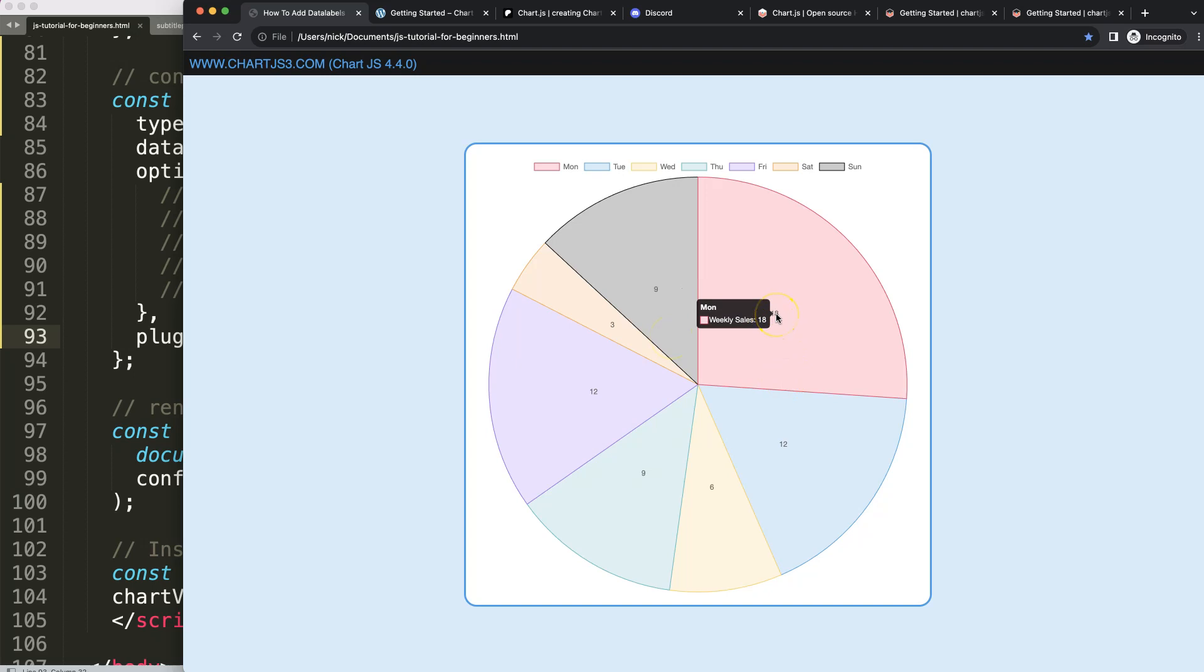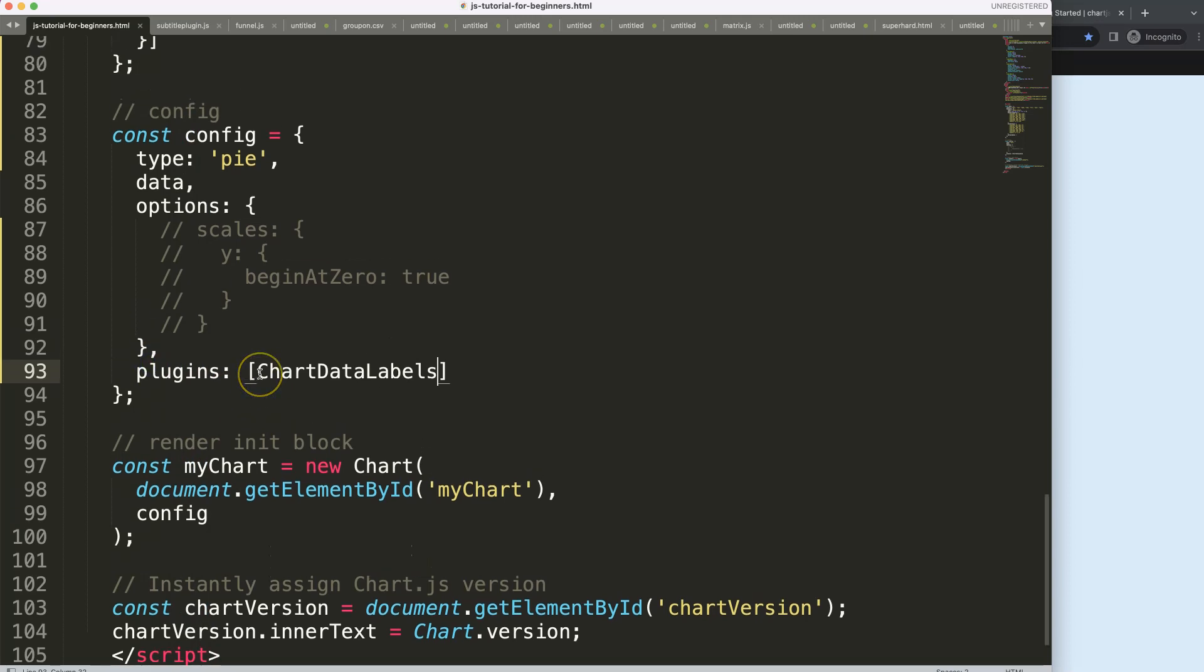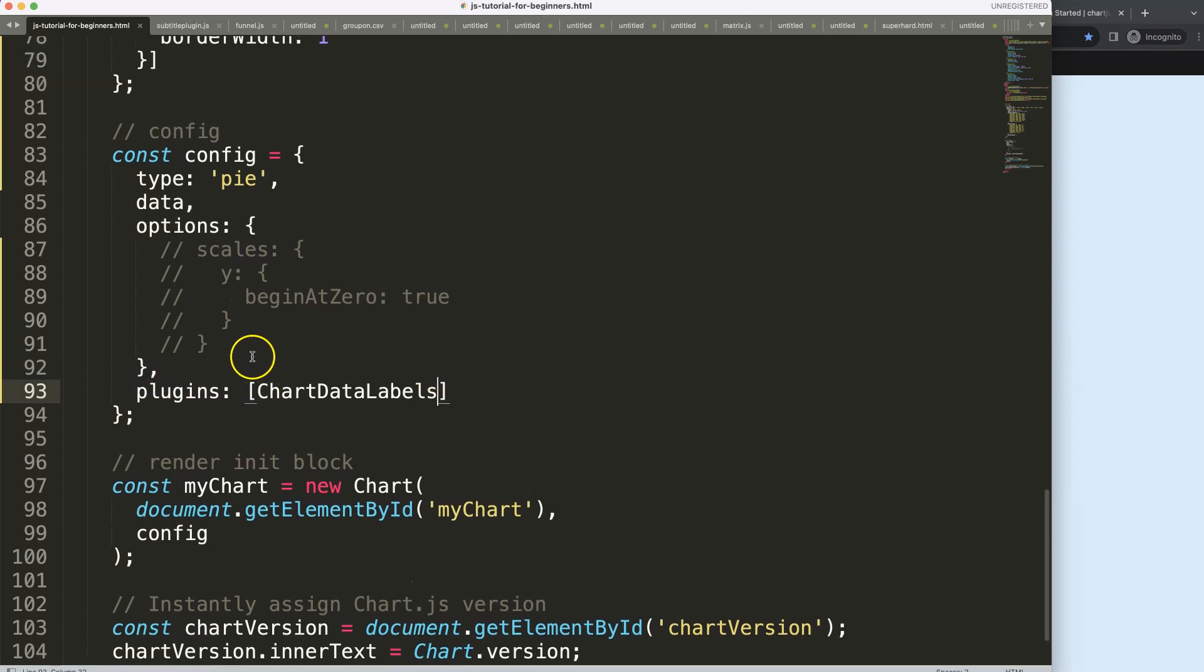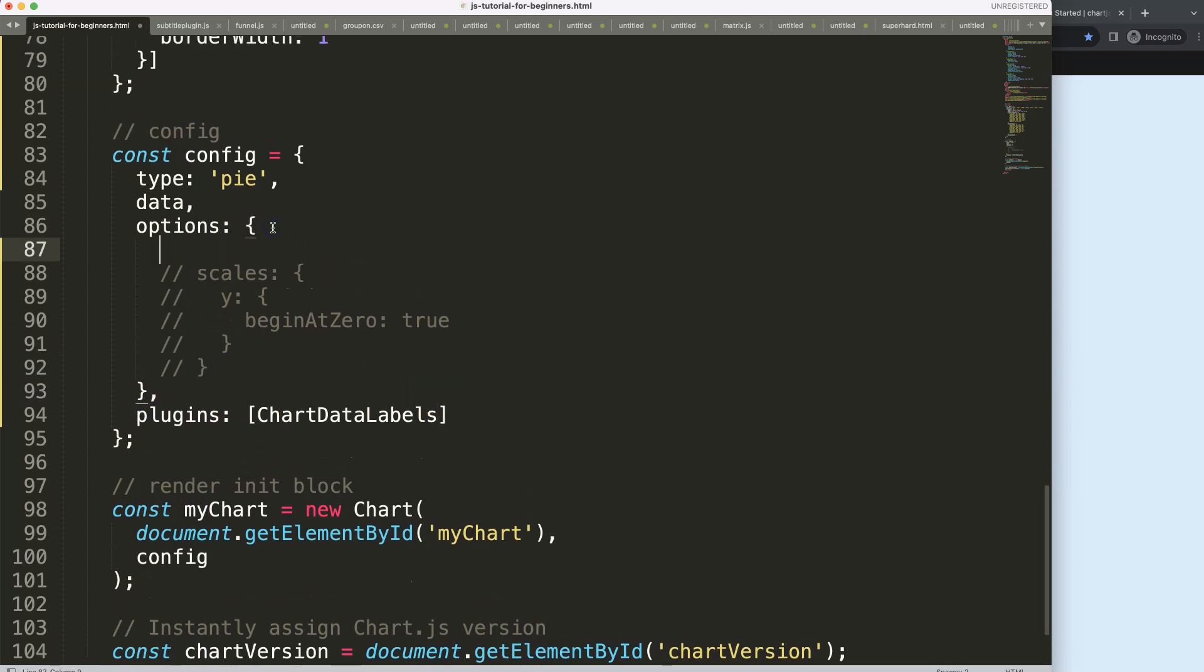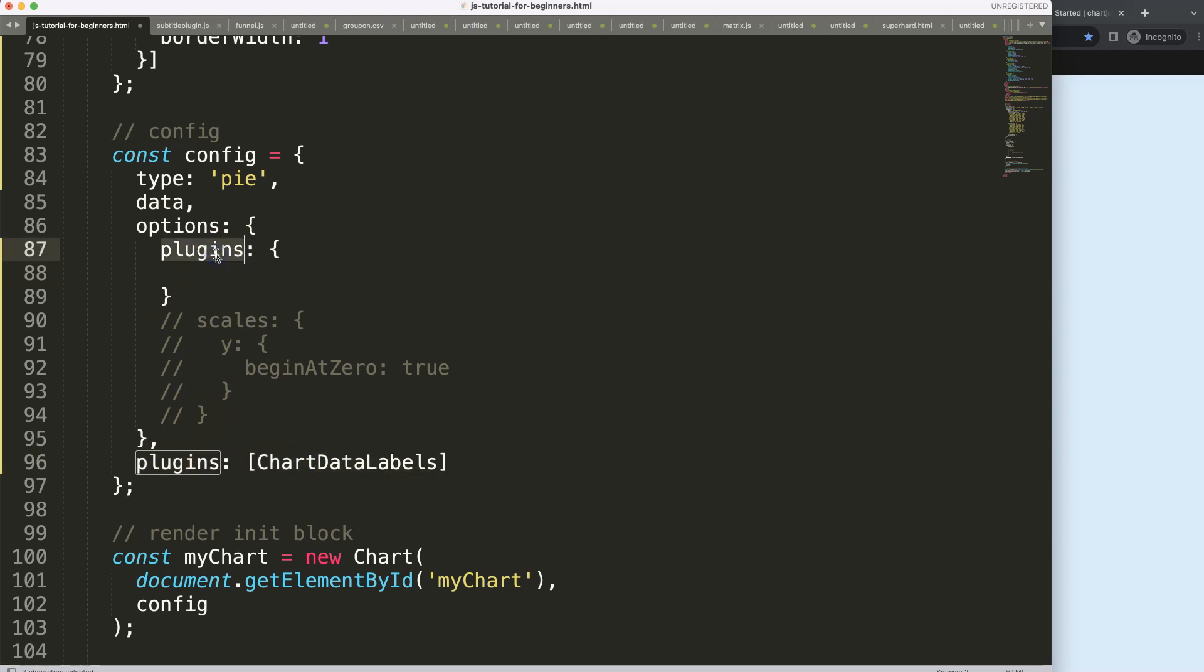What we want to do is move the position of this all the way outside of our pie chart. To do that, in the options we're going to put in here again the plugins item, which is basically different from this because this is here to load the plugin, this one here is to access the data labels or any plugin features.